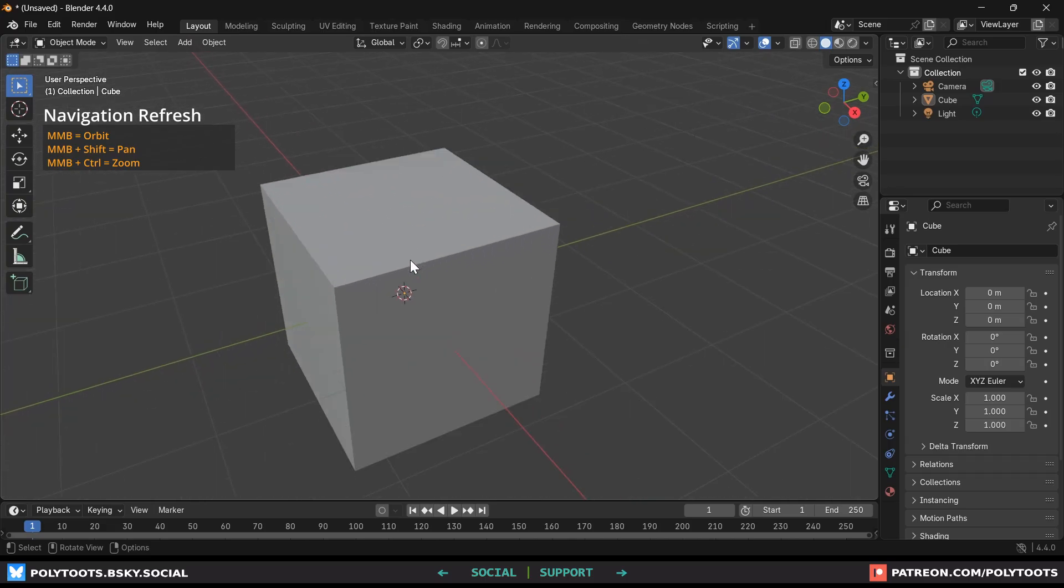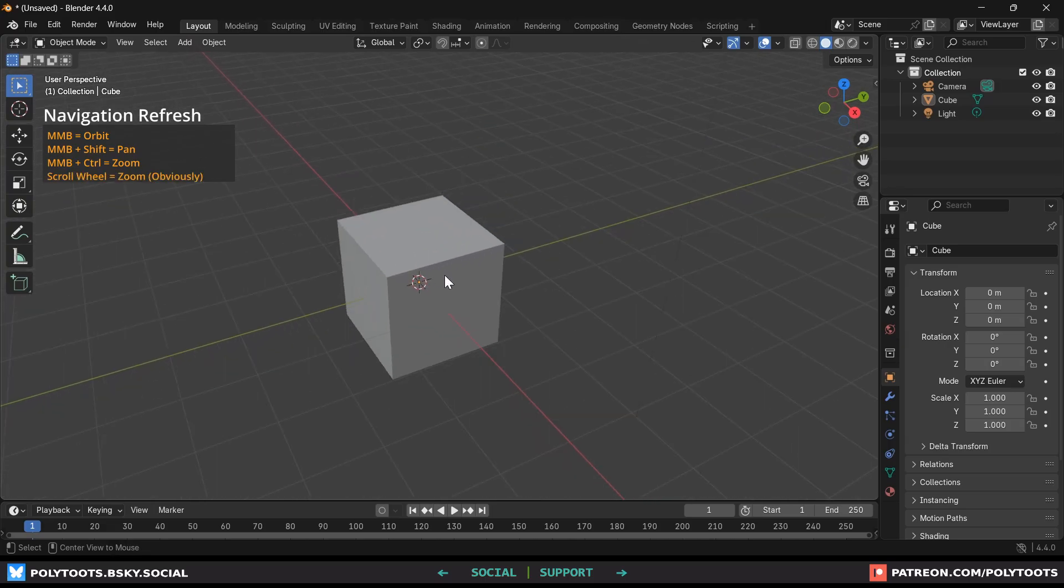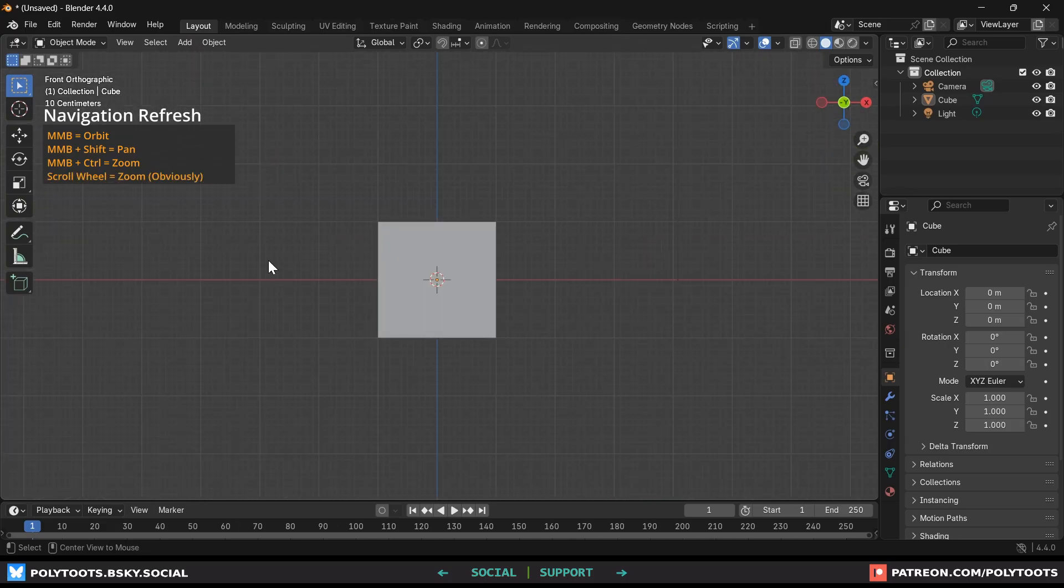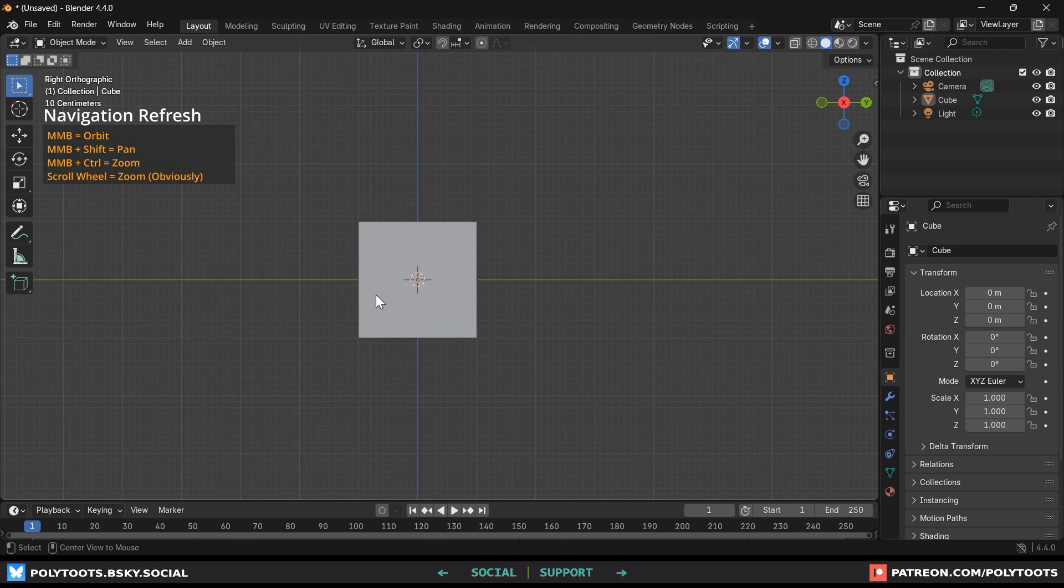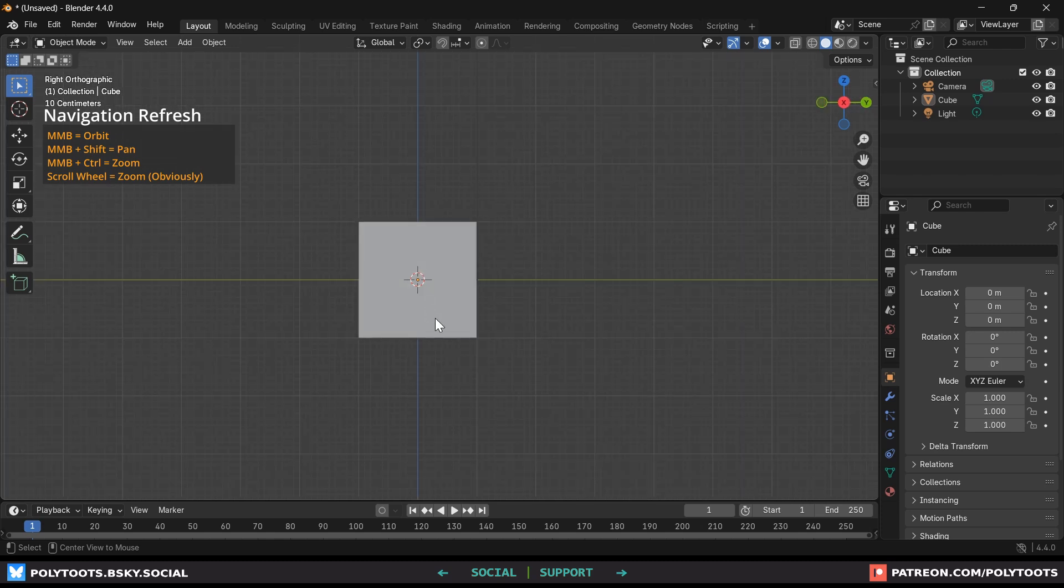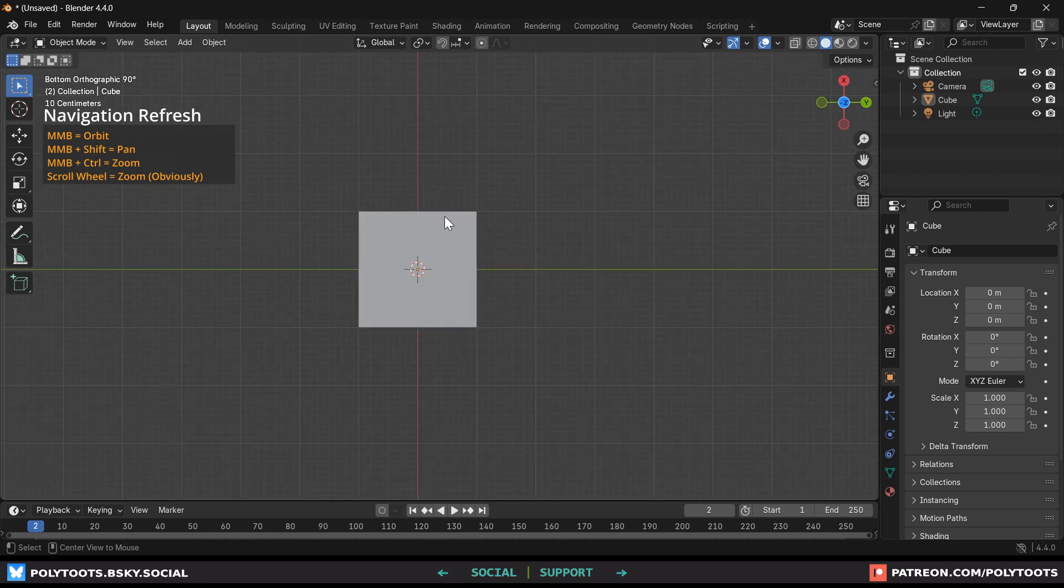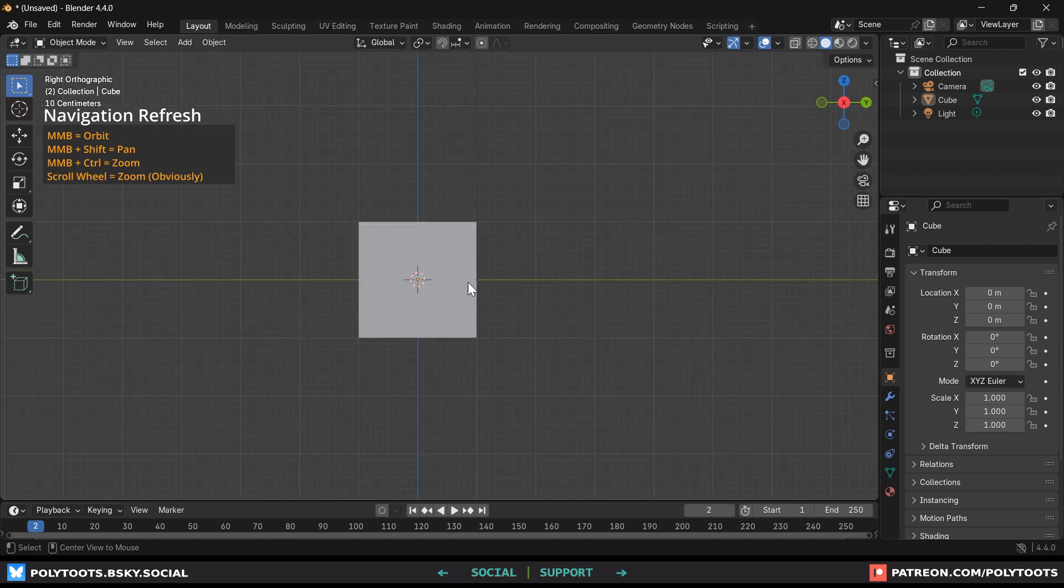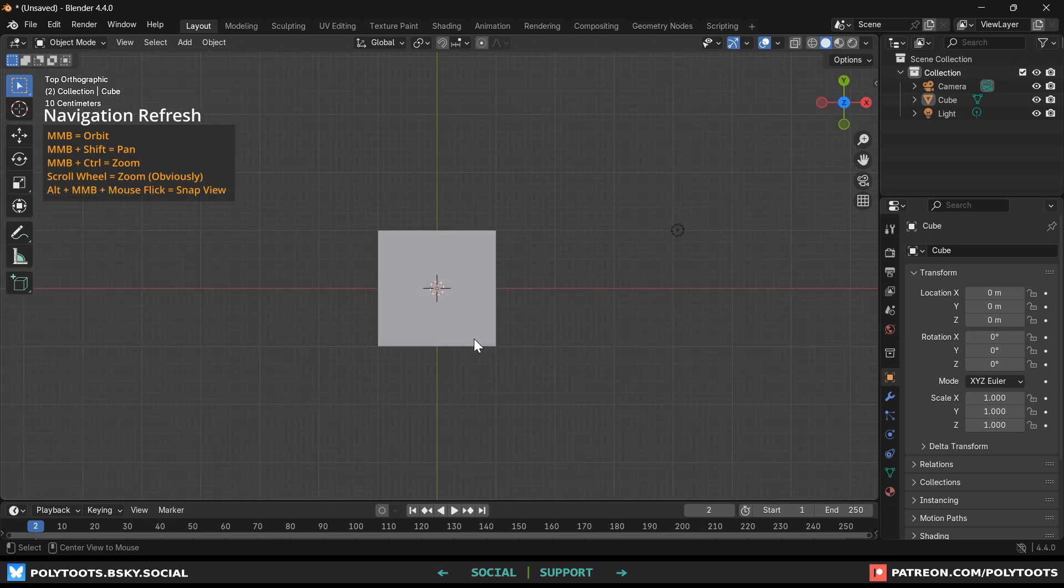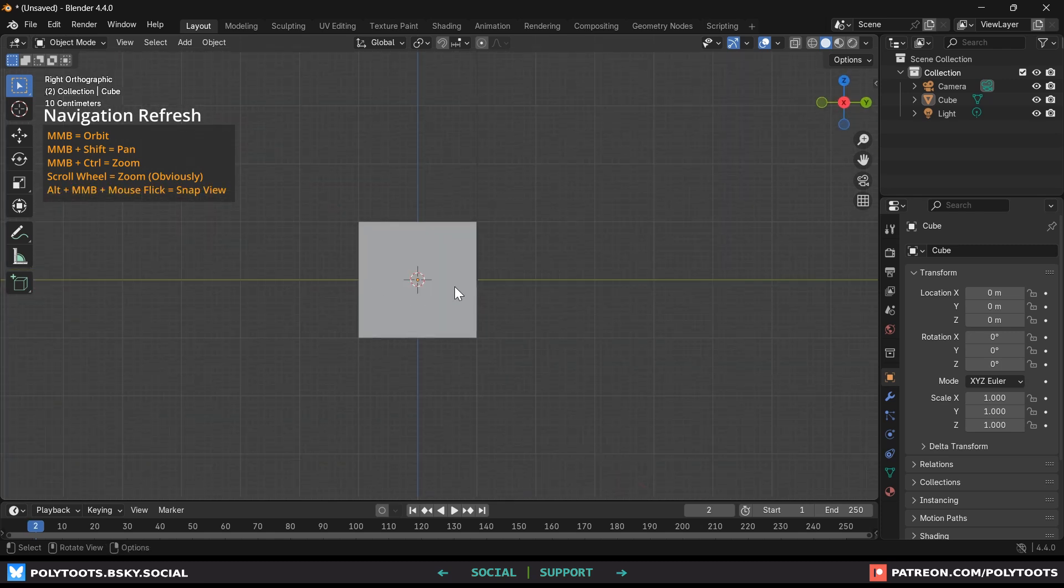As a bonus holding alt, pressing the middle mouse button and then flicking the mouse in a specific direction will switch you into a different orthographic view which is pretty cool.